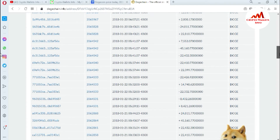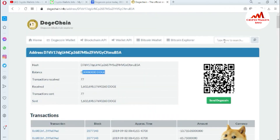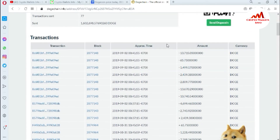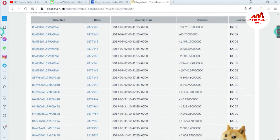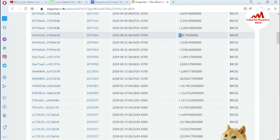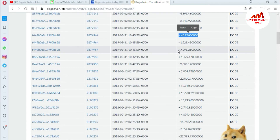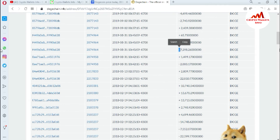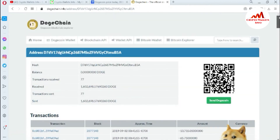You can also check any wallet address final balance and transaction — just copy that wallet address and paste it here; the information will be shown. You can see the balance and total sent amount. Where you see a plus sign, that amount was received on this wallet; where you see a minus sign, that amount was transferred out of this wallet. I hope you properly understand how to check transactions in your Dogecoin explorer.